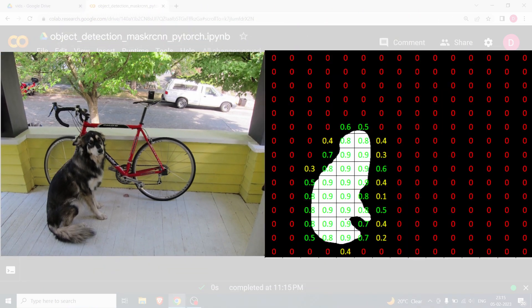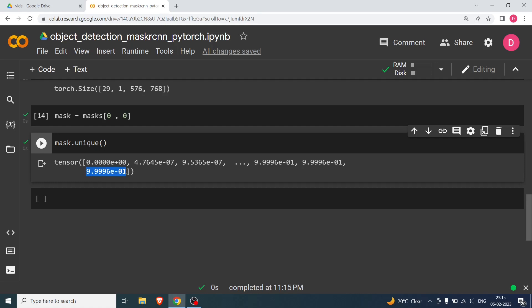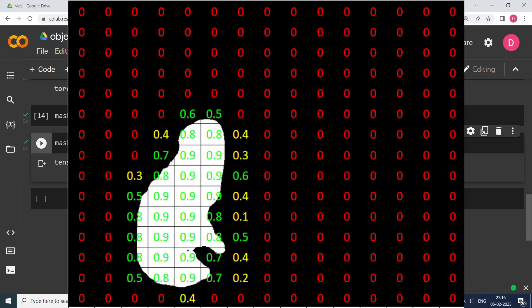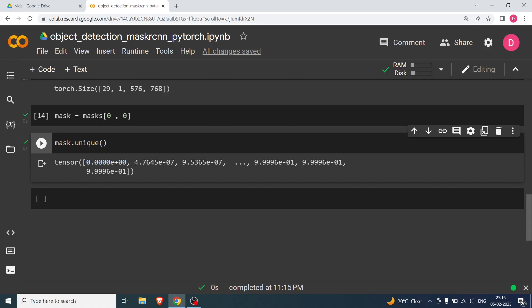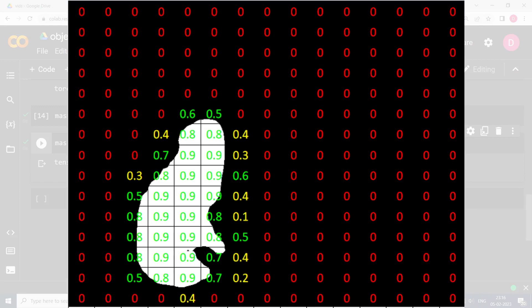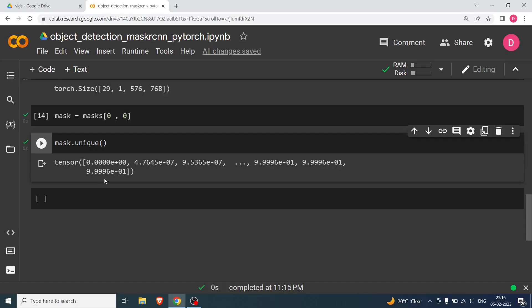The mask values in the white region overlapping with the dog are close to 1 — for example 0.9999. Values far away from the dog are very close to 0, like 4.7645×10⁻⁷. In the boundary region, values will be somewhere in between. So we'll threshold at 0.5 to extract the dog's segmentation area.